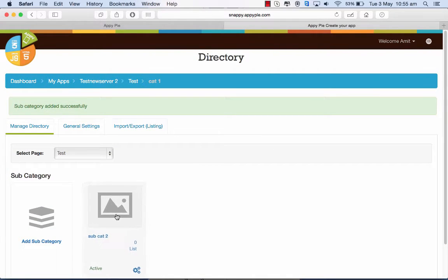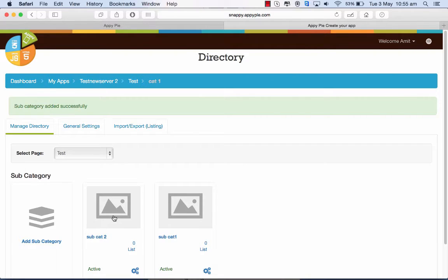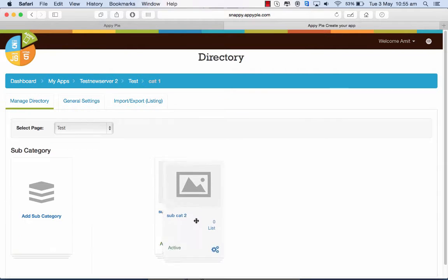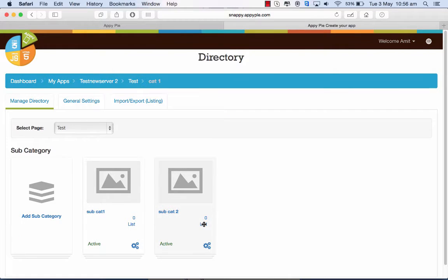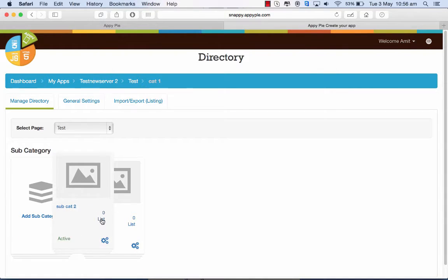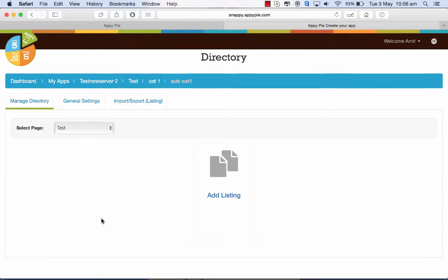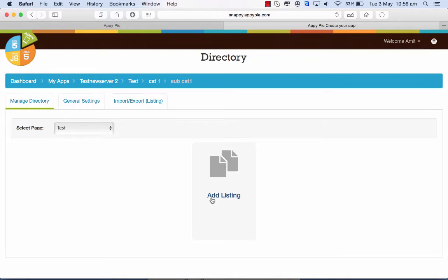Similarly, if I want to change the order, I just have to drag and drop it here. I can add a listing and do the same to it.